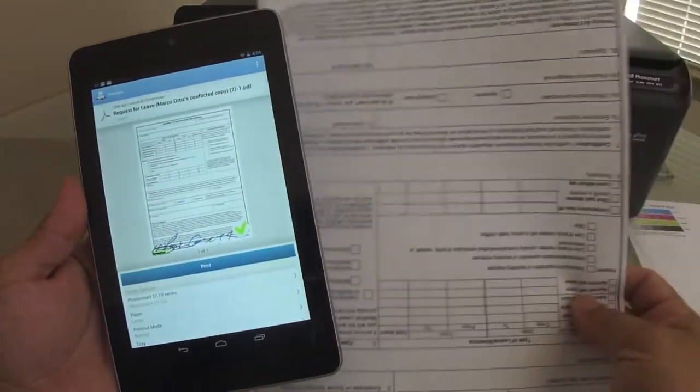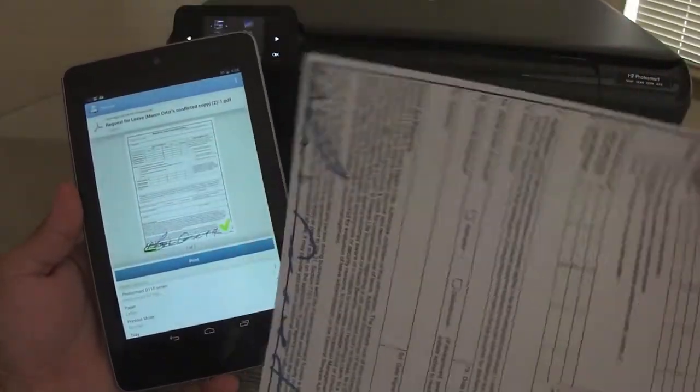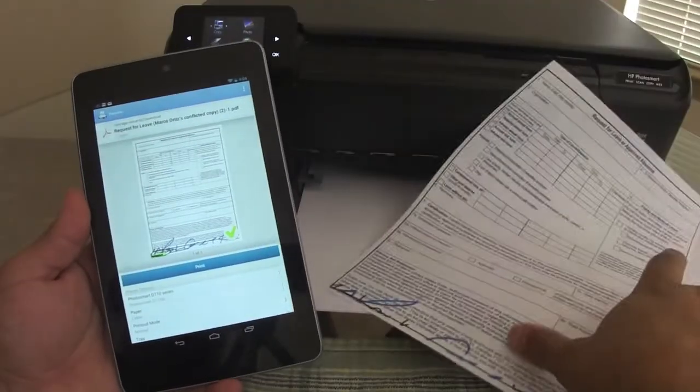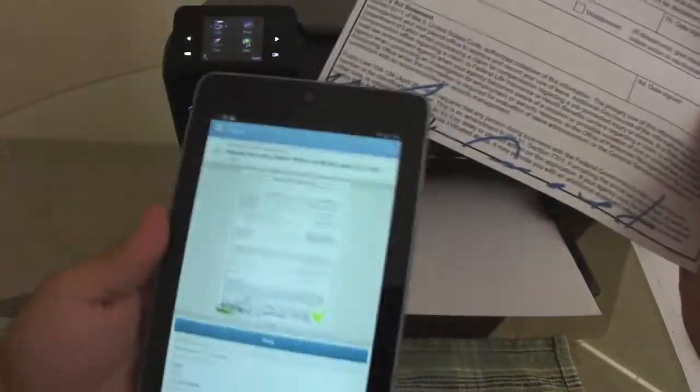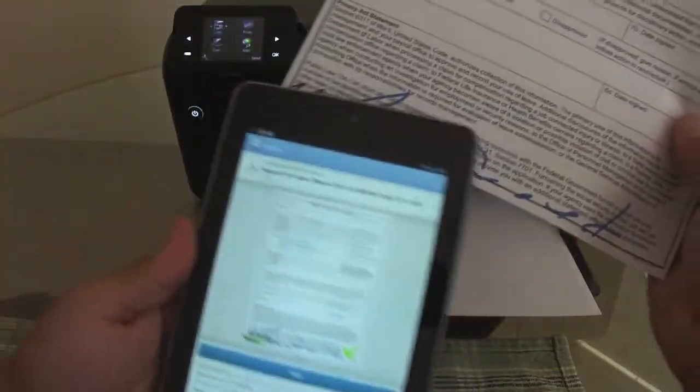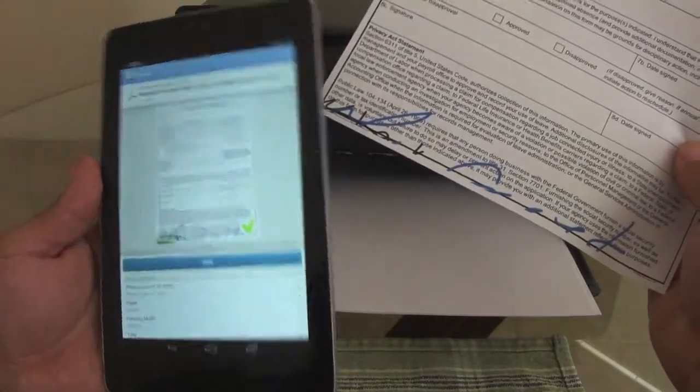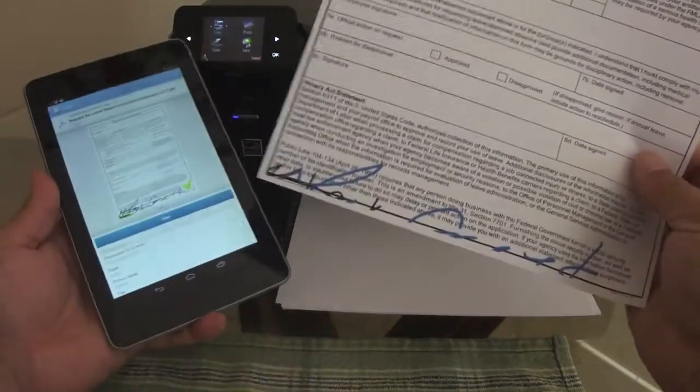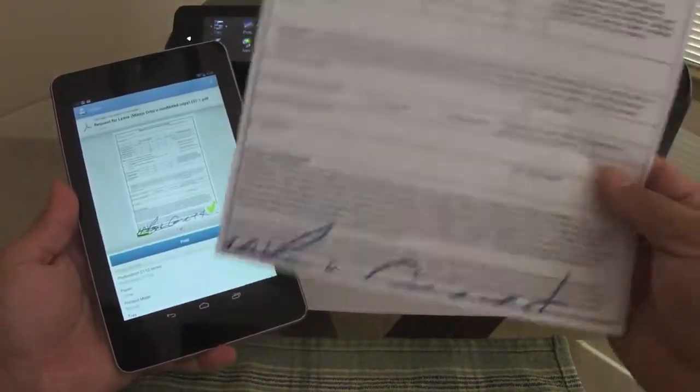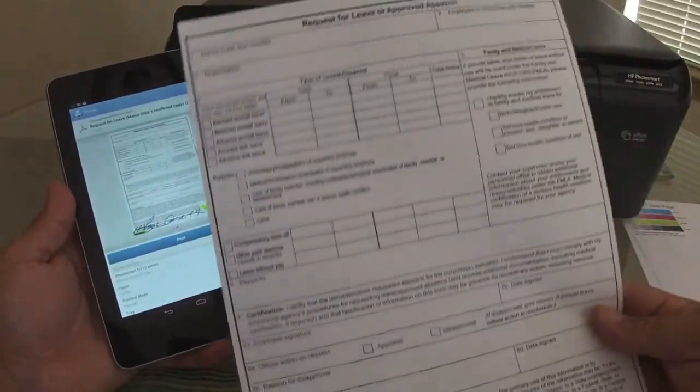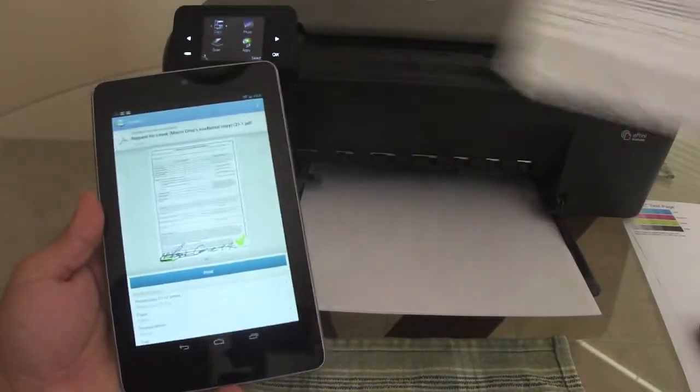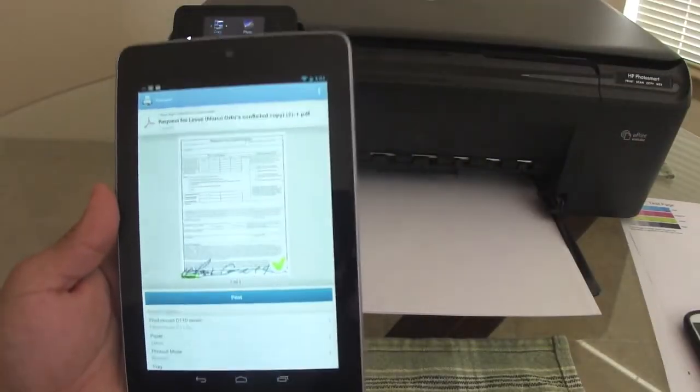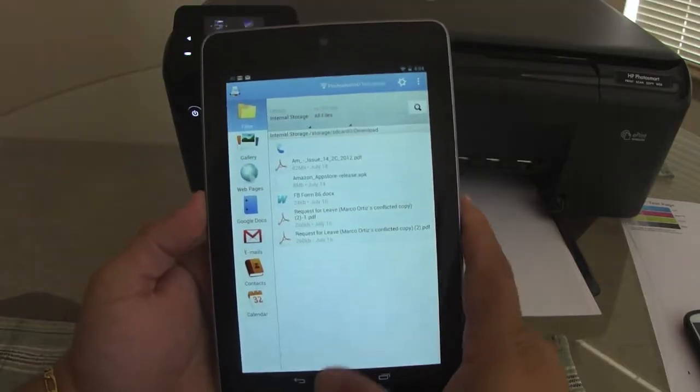Now you got the document printed perfectly. Very nice. Disregard this. This was me messing up, messing with the document using the touch screen and a stylus. But the document came out perfectly.